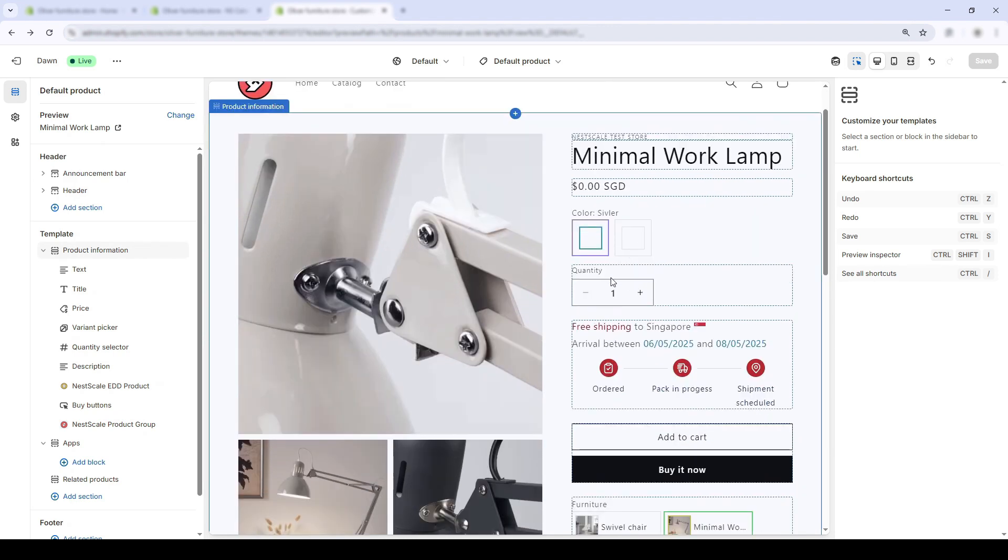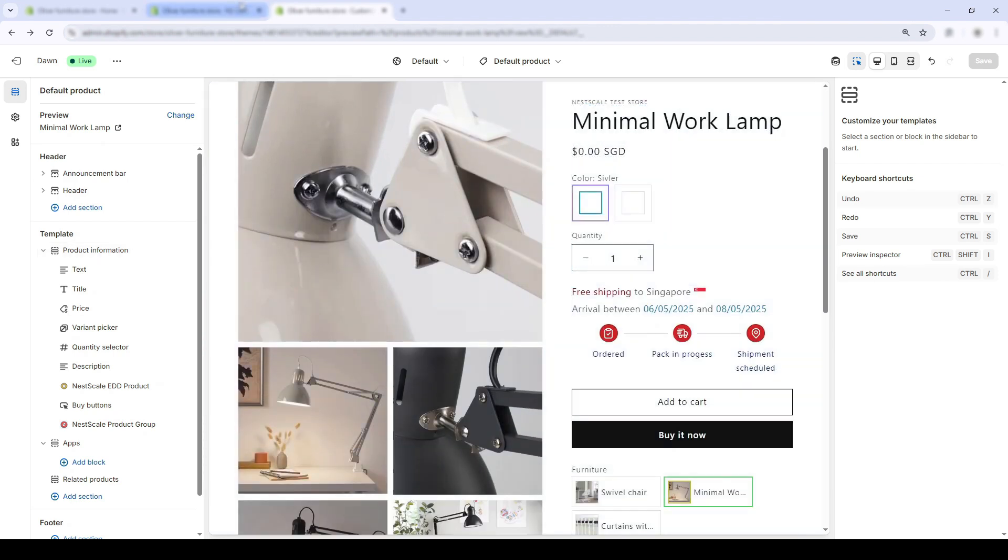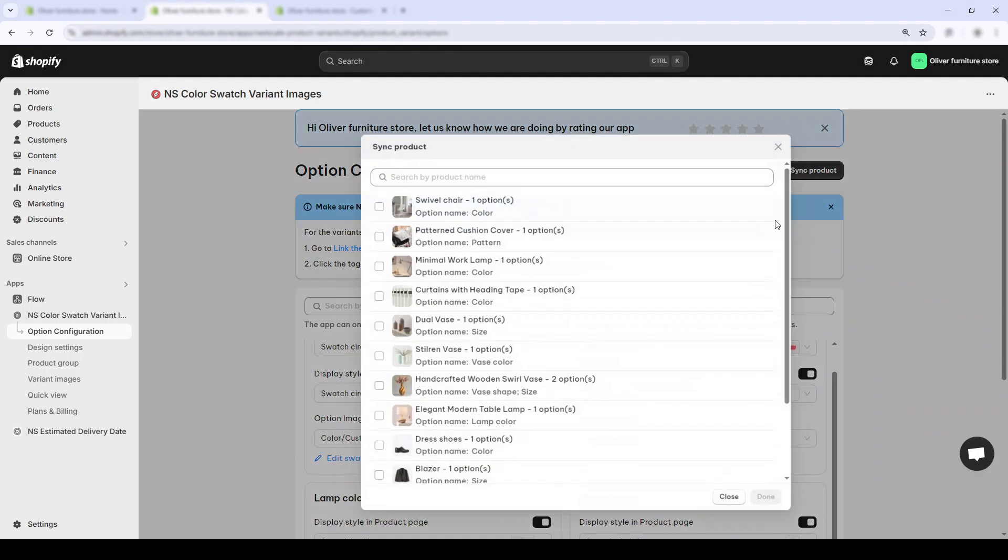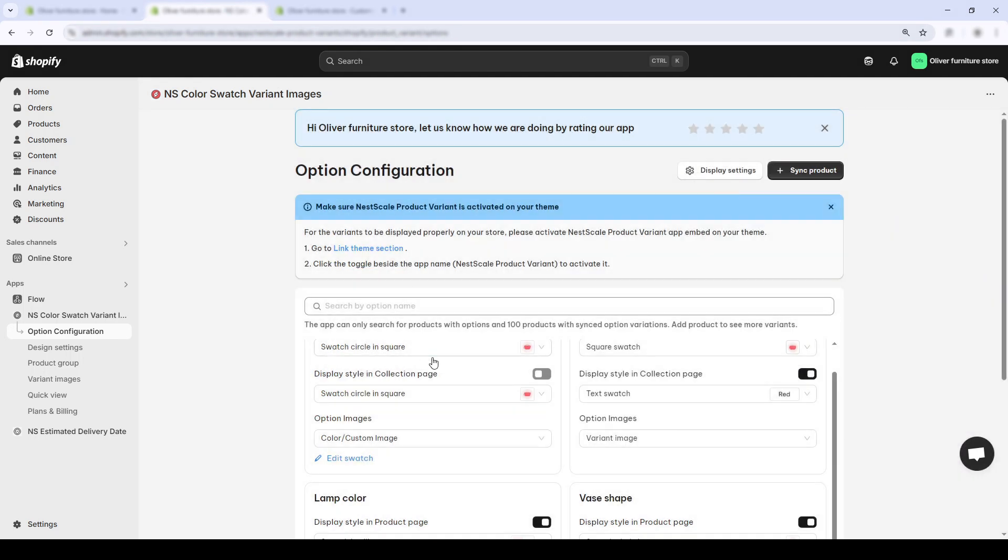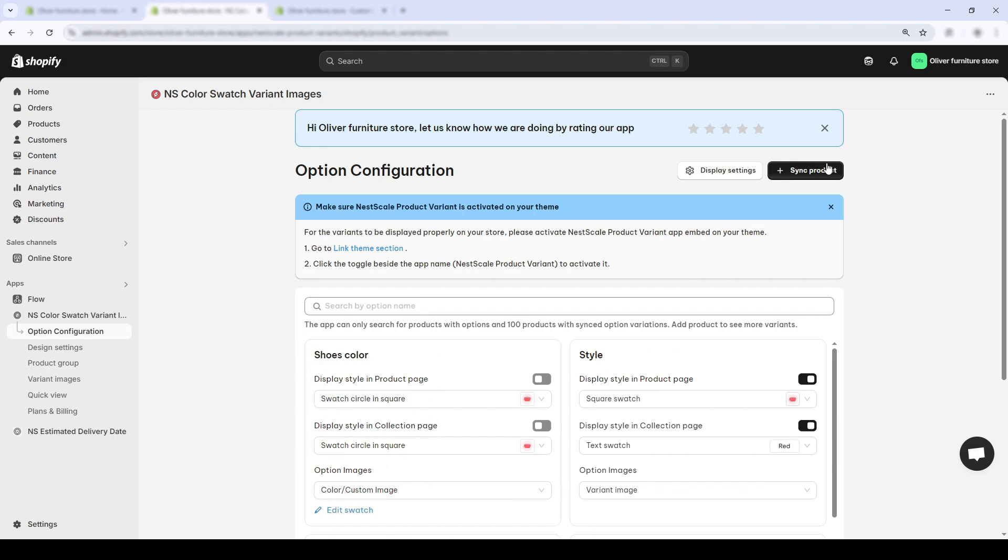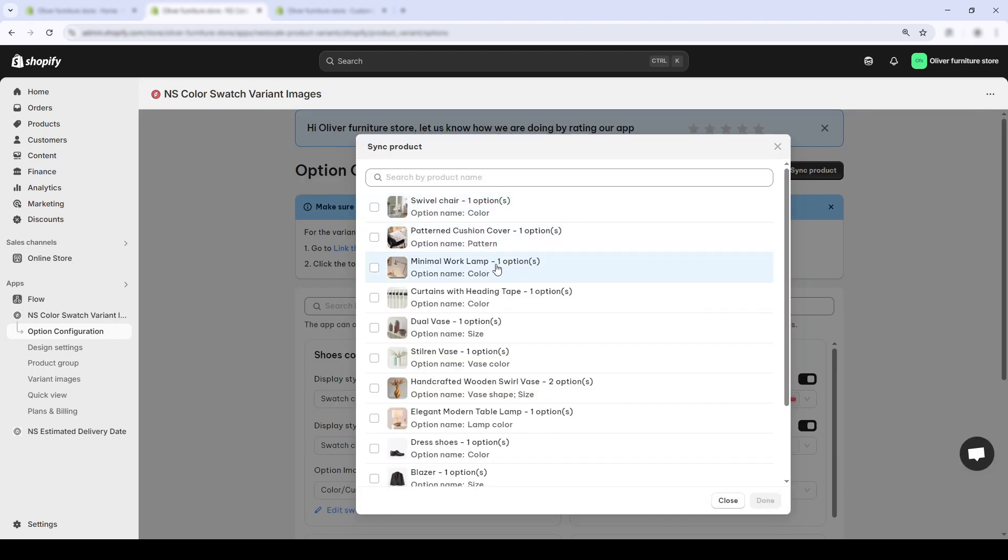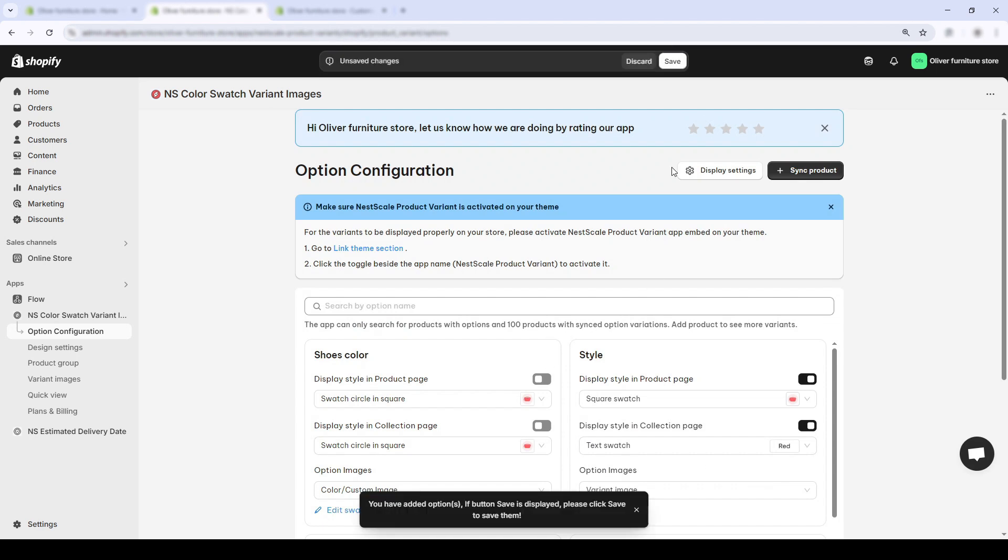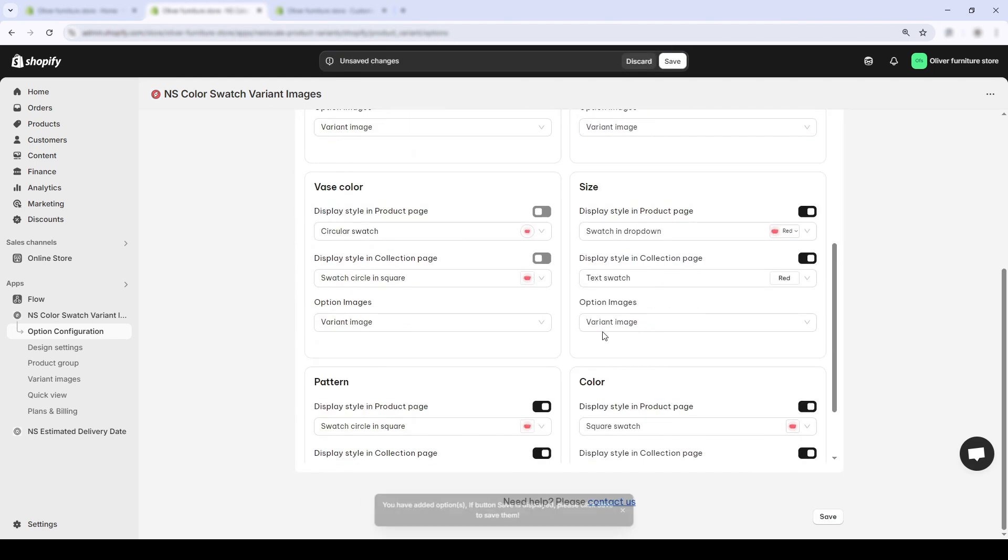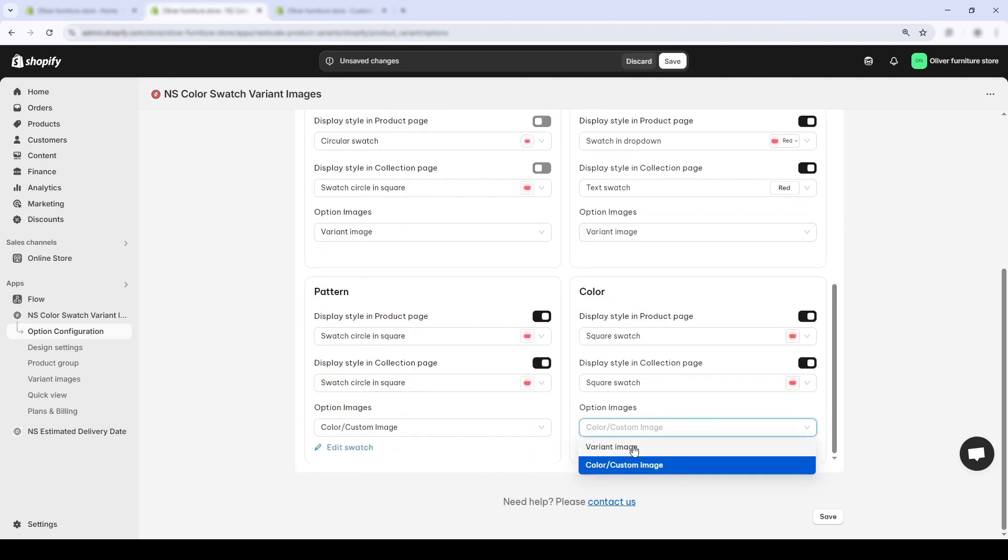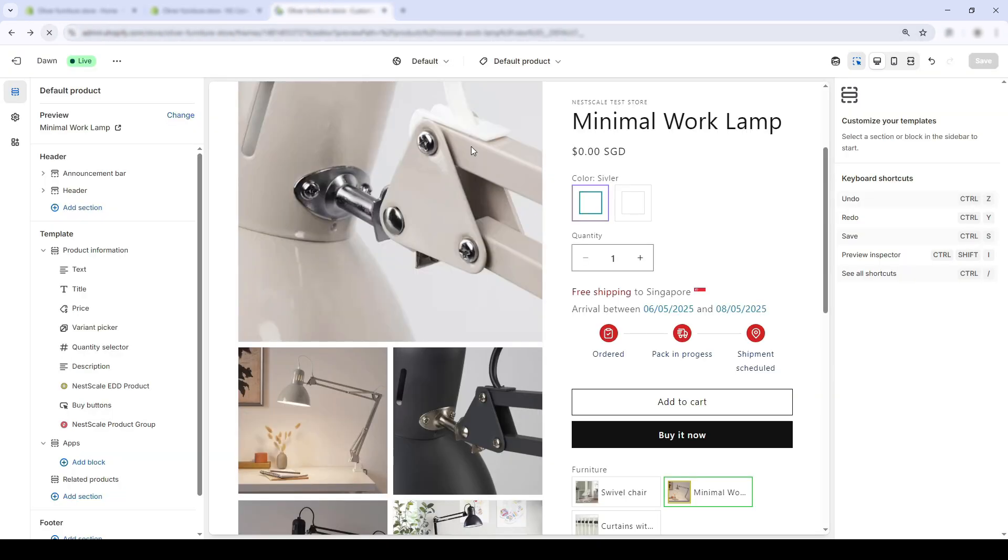And we can make things even more streamlined. If you want to automatically use existing variant images as swatches, just turn on the variant image button inside the app. Let's try it out with a totally different product. This time I'll use my wall clock. Click the variant image option, refresh the product page.